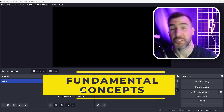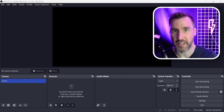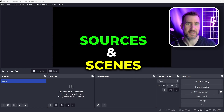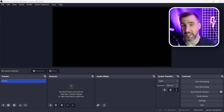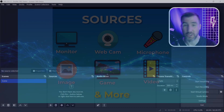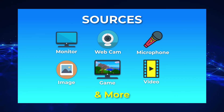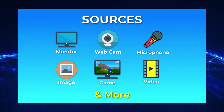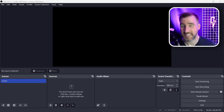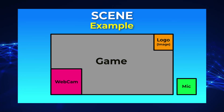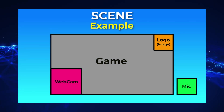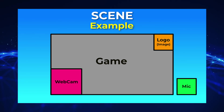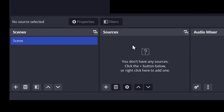Now let's dig into the two fundamental concepts of OBS: sources and scenes. A source is something that you want to capture in your recording or stream — it can be your monitor display, a webcam, a game, a microphone, and many other assets on your computer. A scene is a collection of sources. For example, I can have a scene that contains a monitor source, a game source, and a microphone source. Down here I have docks for my scenes and sources.